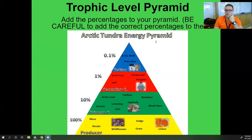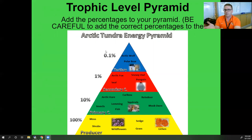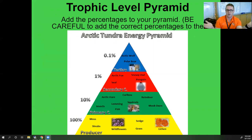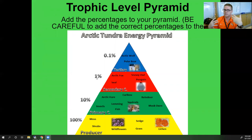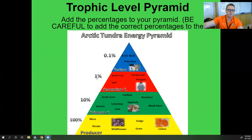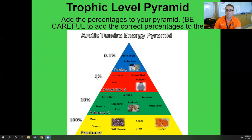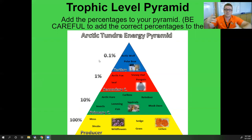Here's a student-made Arctic Tundra energy pyramid. Note the percentages on the left showing how much energy stays at each level. From producer to primary, we go from 100% to 10% — the other 90% goes back to the system as heat. From primary to secondary, we go from 10% to 1% — that other 90% goes back as heat. Same from secondary to tertiary. You can numerically see that as we go up the pyramid, we lose energy, so we have fewer organisms as we get closer to the top.